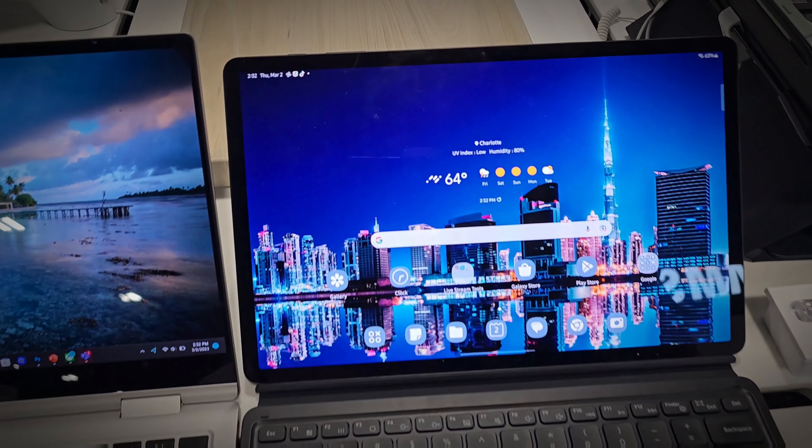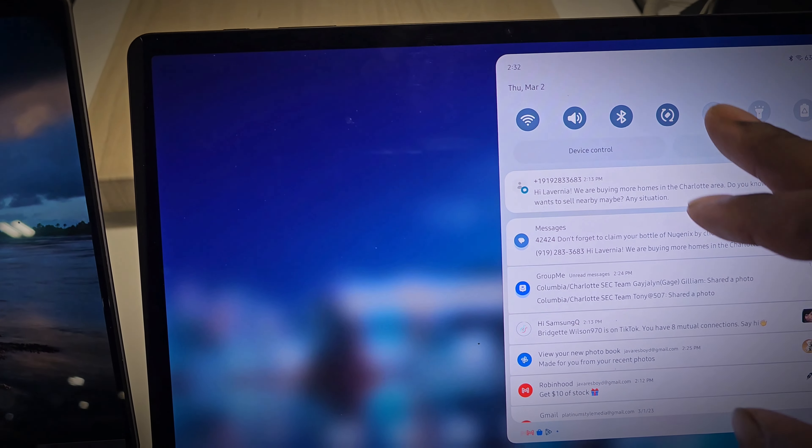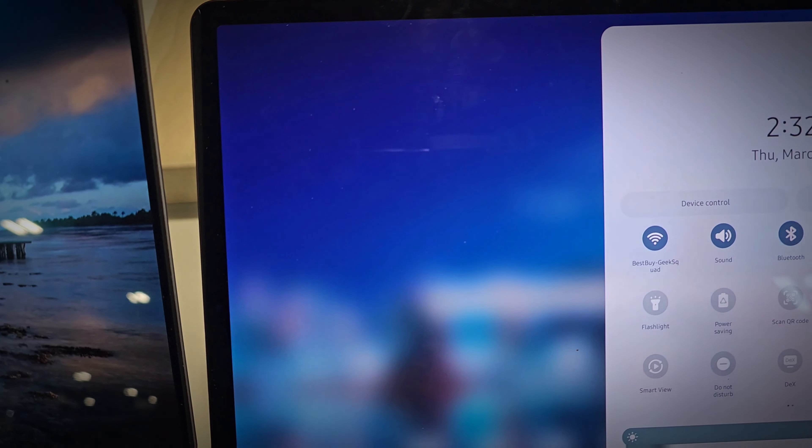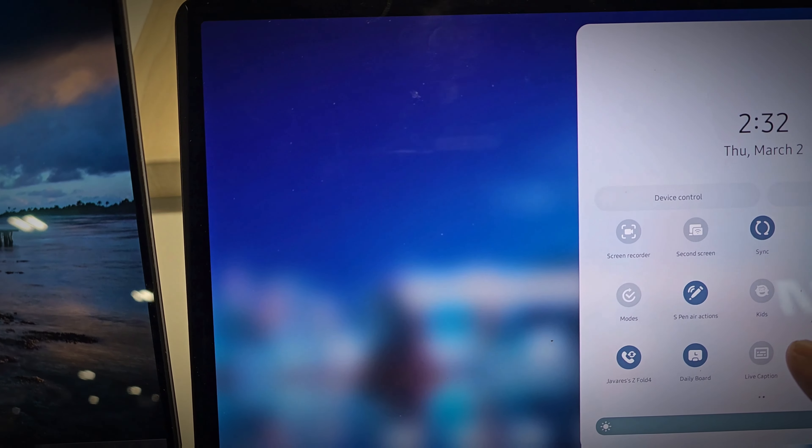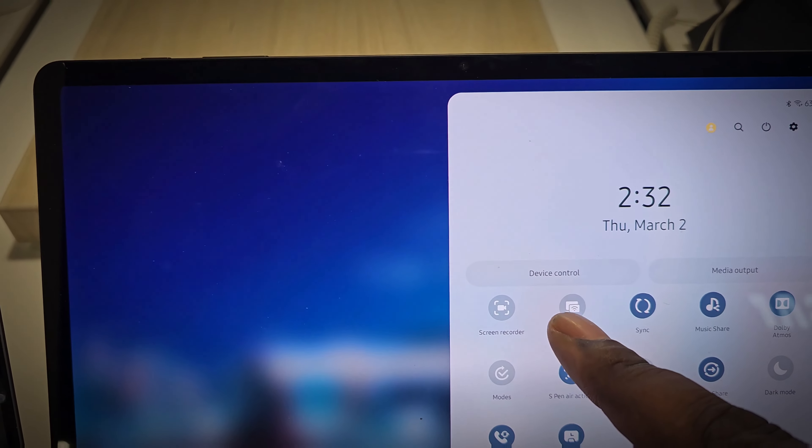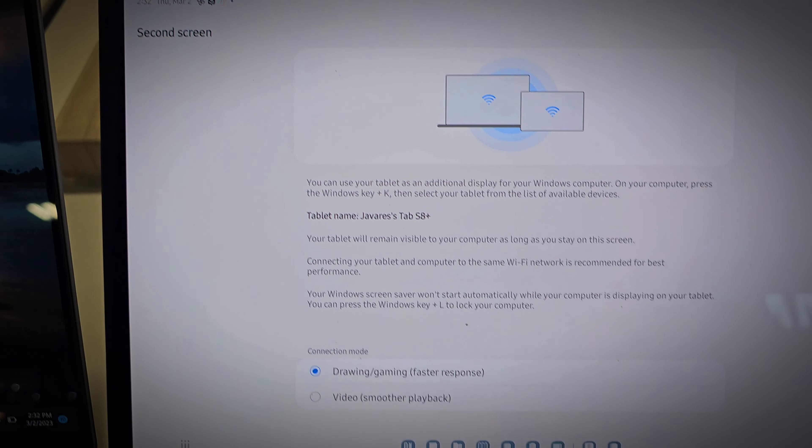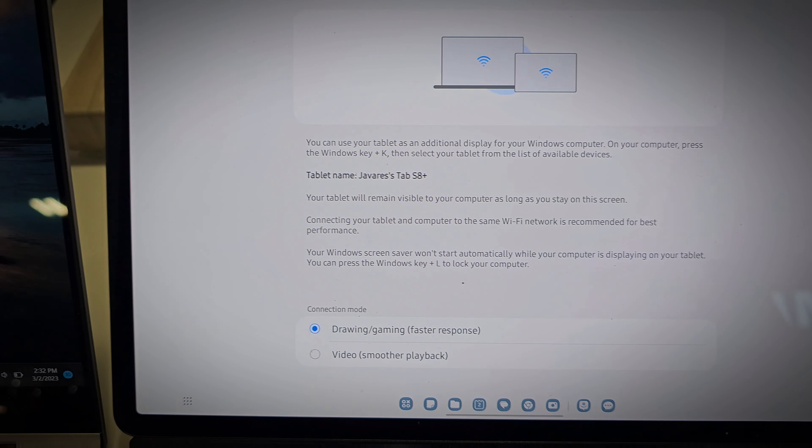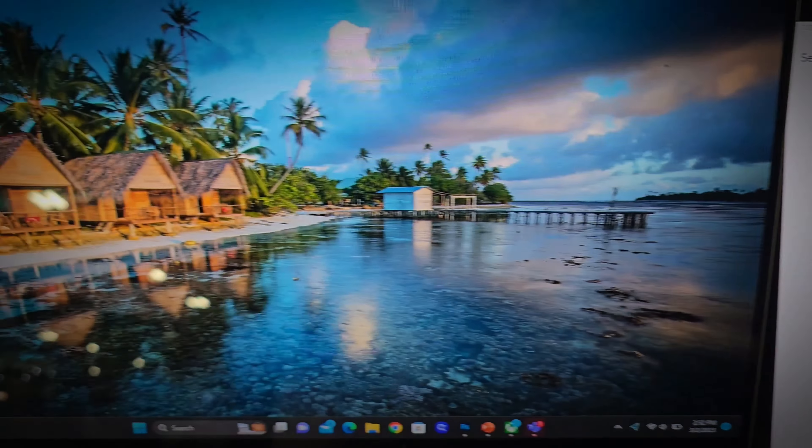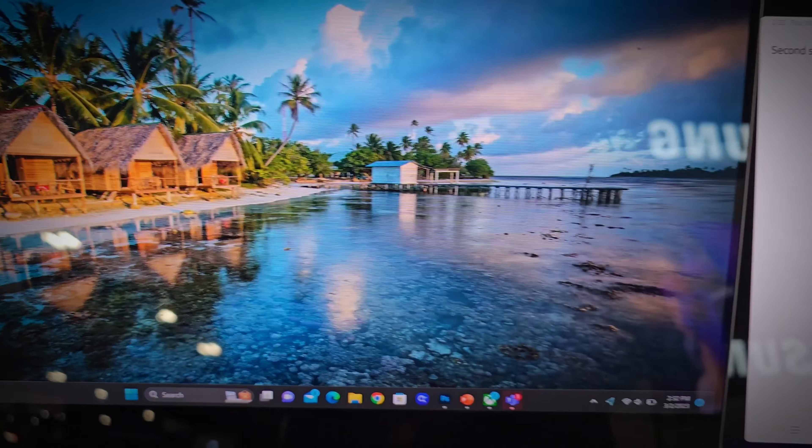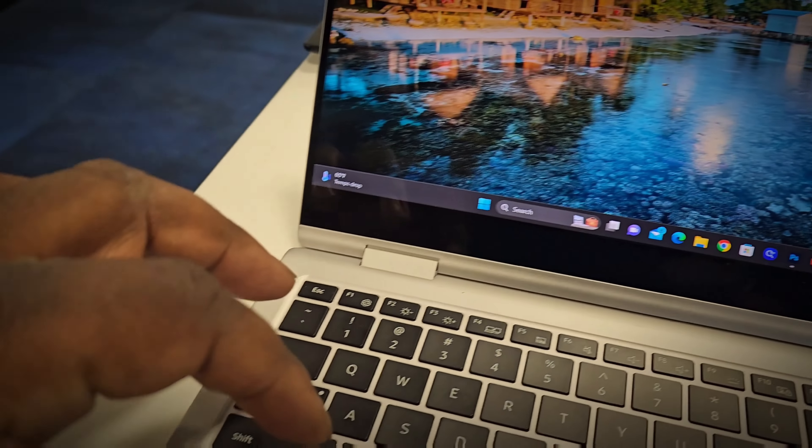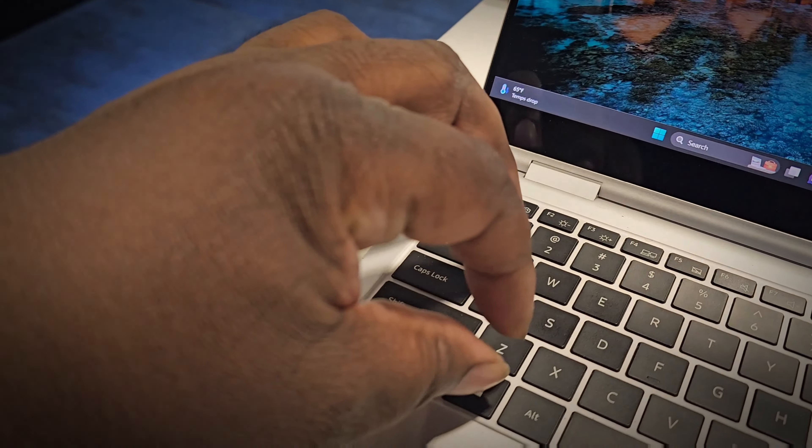Next up is a feature we like to call Second Screen. Here we're going to use our S8 Plus or any of the flagship Samsung Galaxy tabs as a second display that can be used for all types of useful things for those that like that extra bit of screen real estate to view additional material like streamers or day traders.